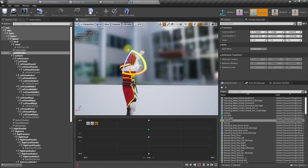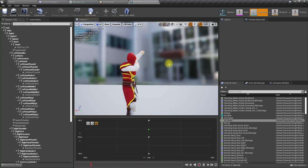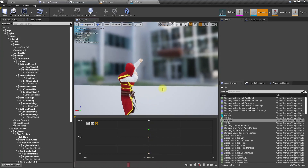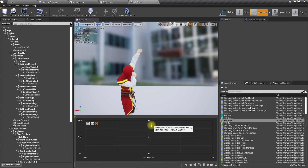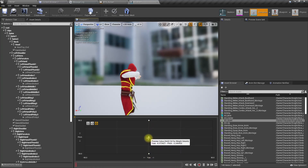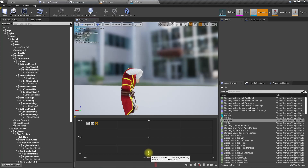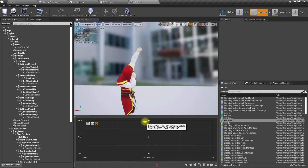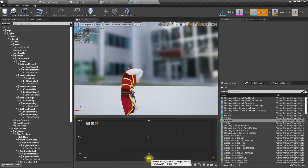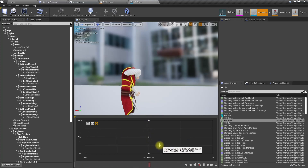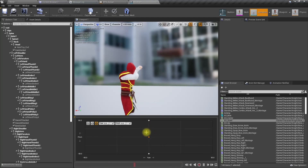From behind the character, looking up looks like this and looking down looks like this. Now similarly I need left and right as well.